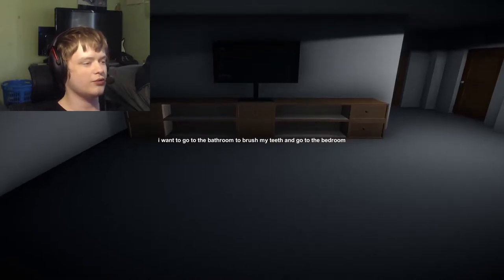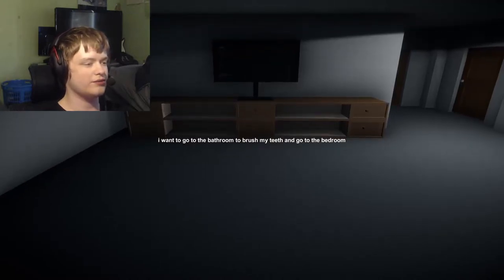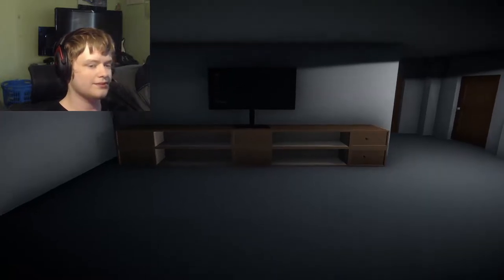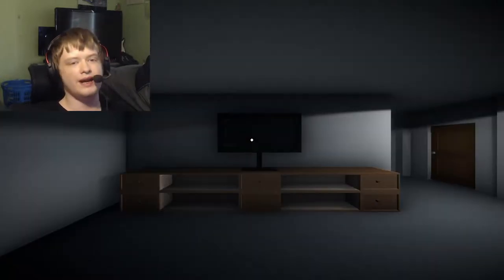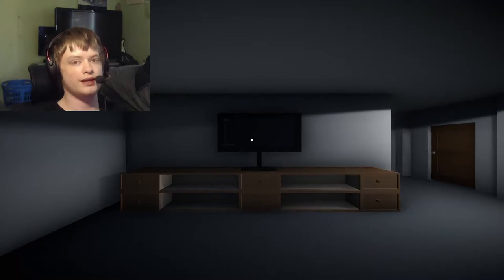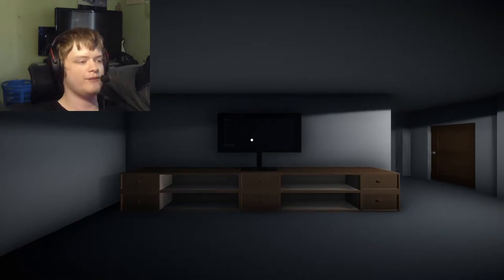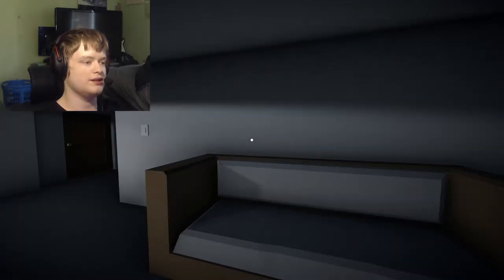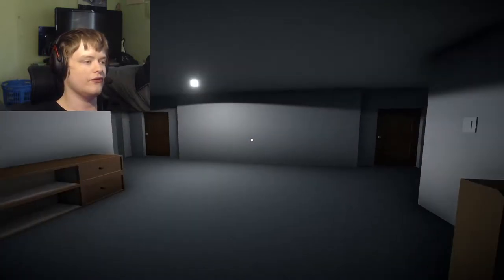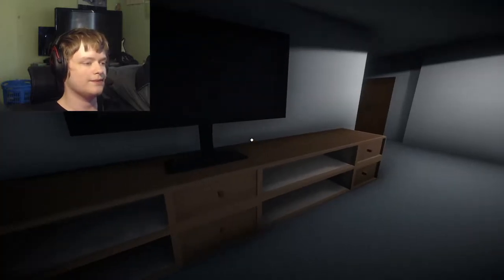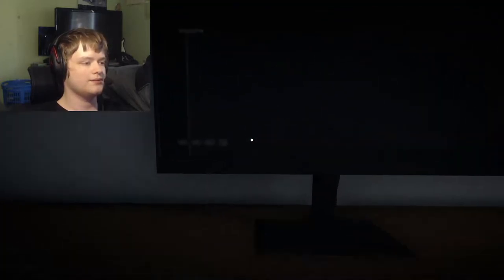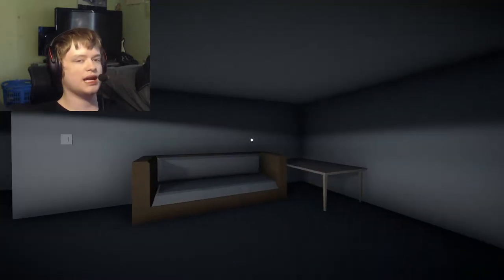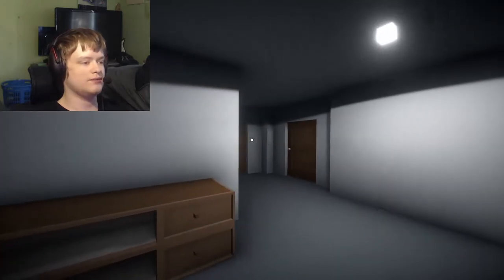I want to go to the bathroom to brush my teeth and go to the bedroom. Alright, yeah my editing software struggled with that, although it did render first try, so that was nice. Alright, let's check out this game.